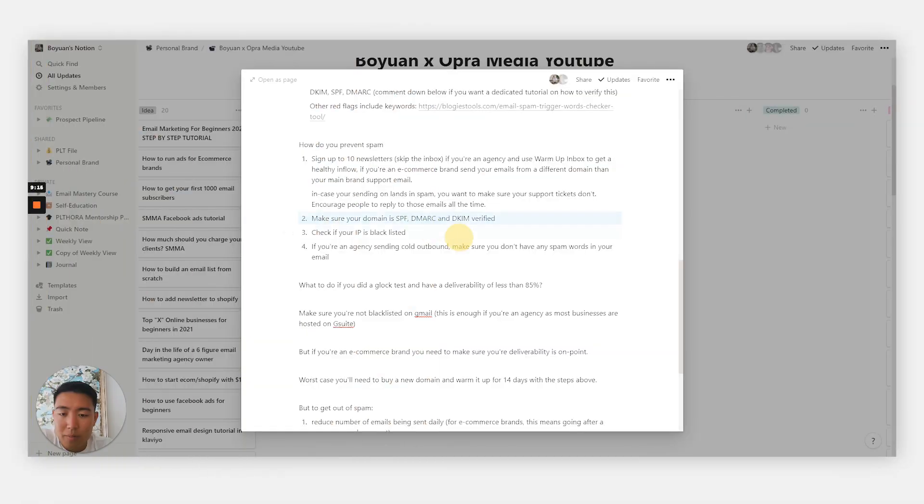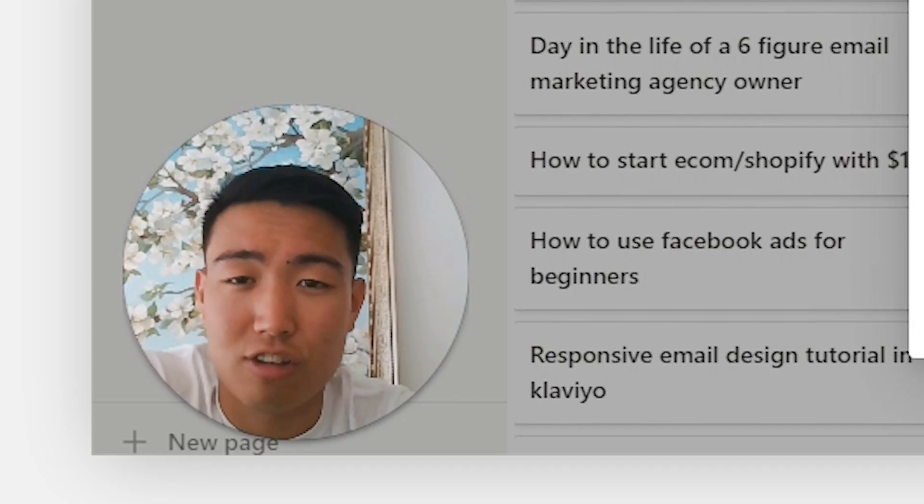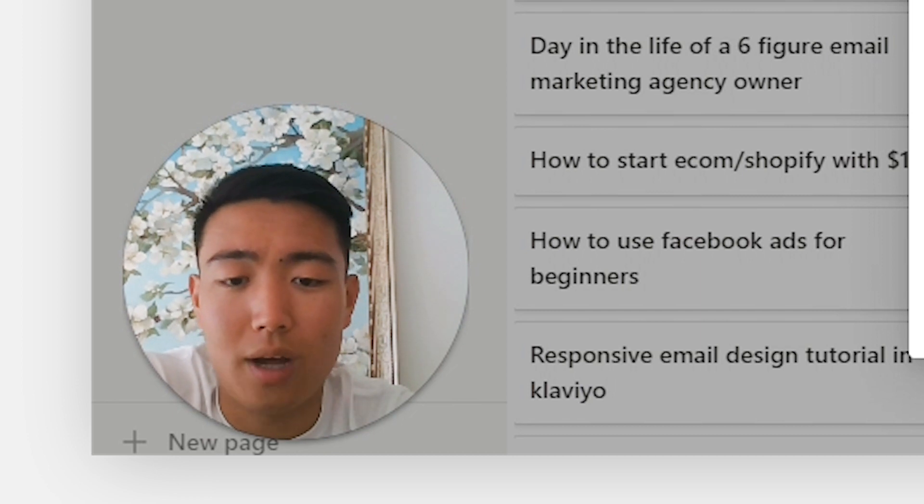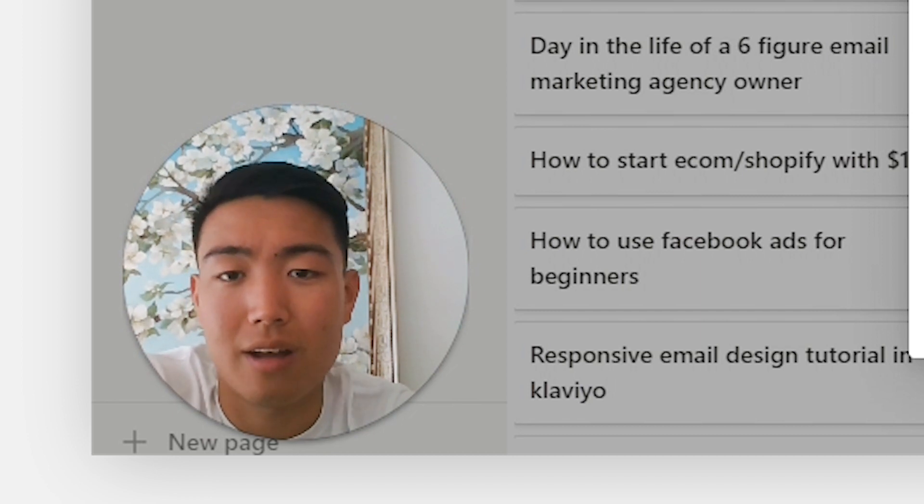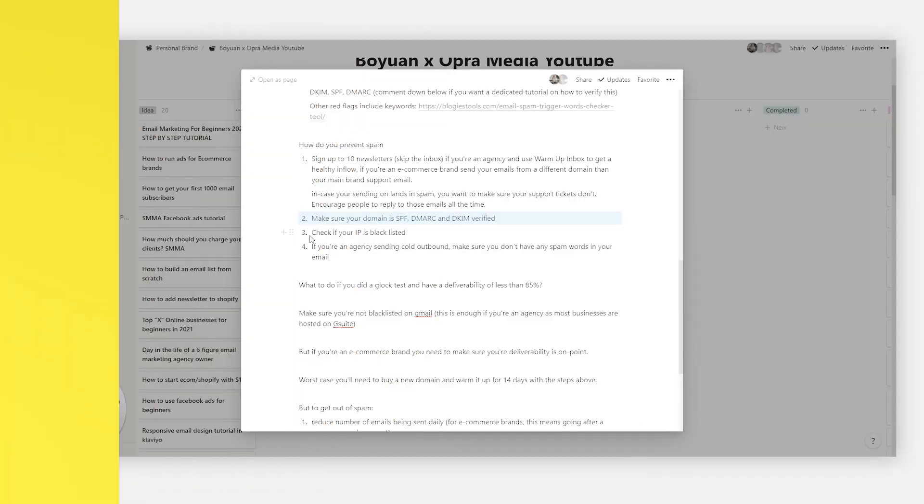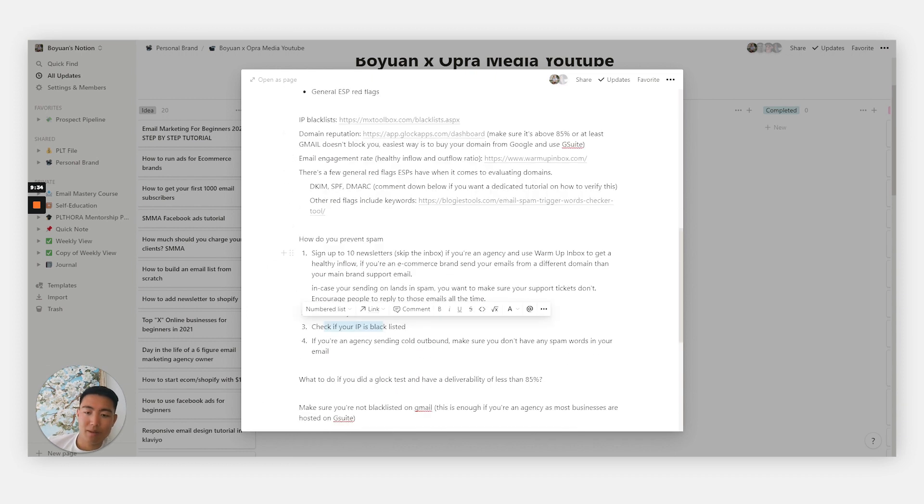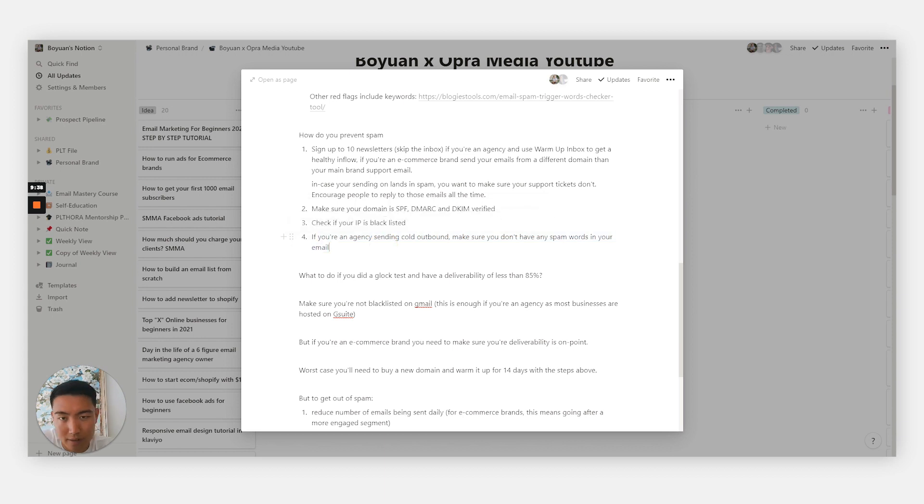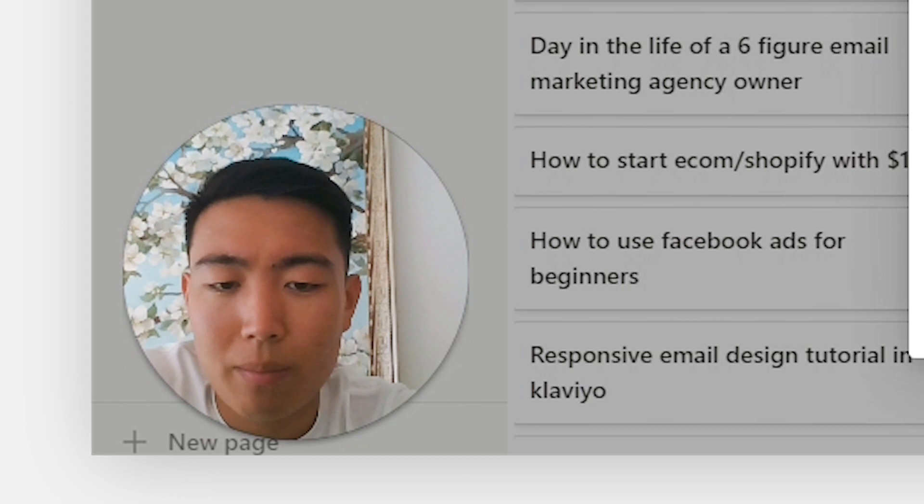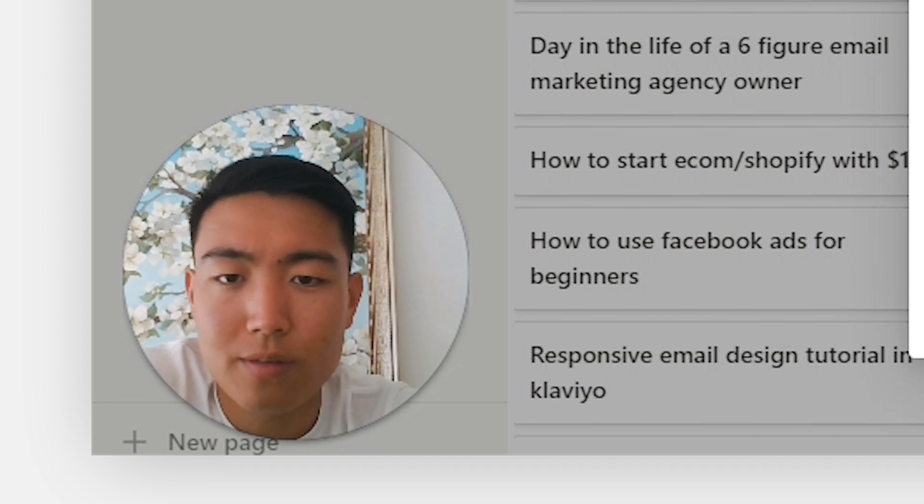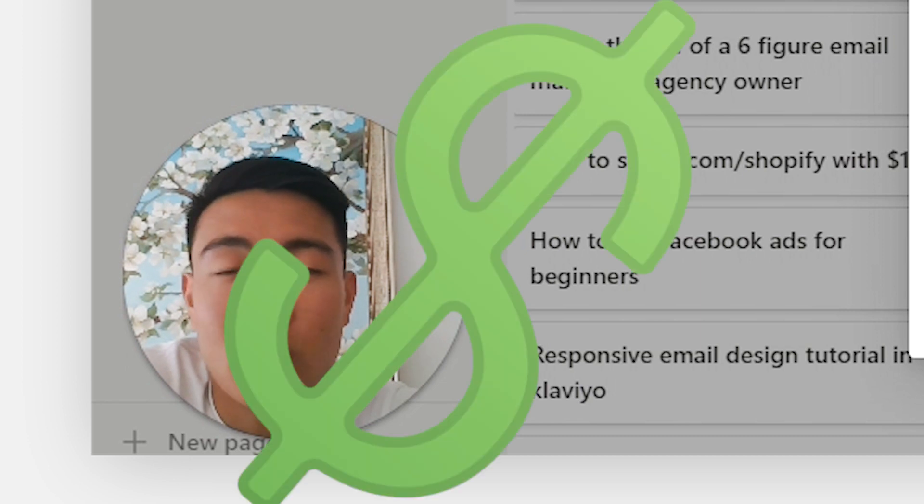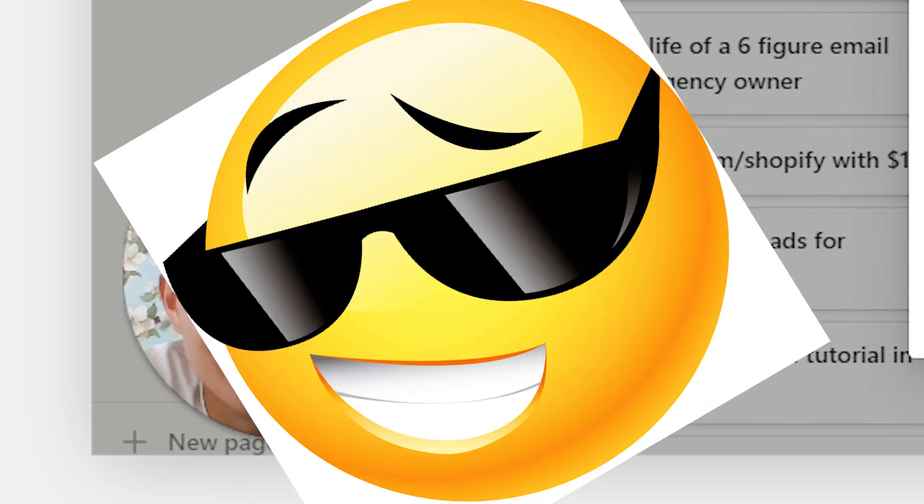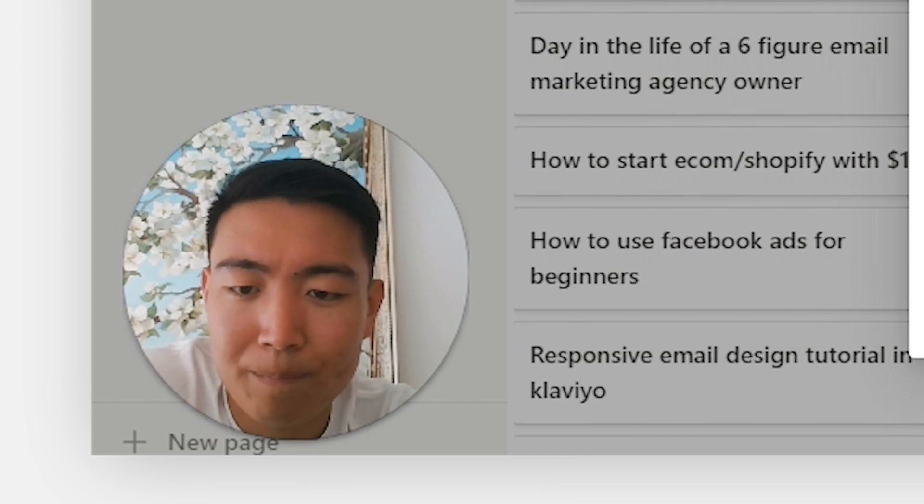The next step is to make sure your SPF, DMARC, and DKIM are verified. This literally takes five minutes, so you don't have any excuse not to do so. Again, if you want a video on how to actually get all three of these done in one sitting in five minutes, comment down below and I'll make sure to make a tutorial on this. Next, check if your IP is blacklisted as I set up here. And last, if you're sending cold outbound, make sure you don't have any spam keywords. Make sure your email doesn't have dollar signs scattered everywhere or a bunch of emojis. That's basically just asking to be put in the spam filter.